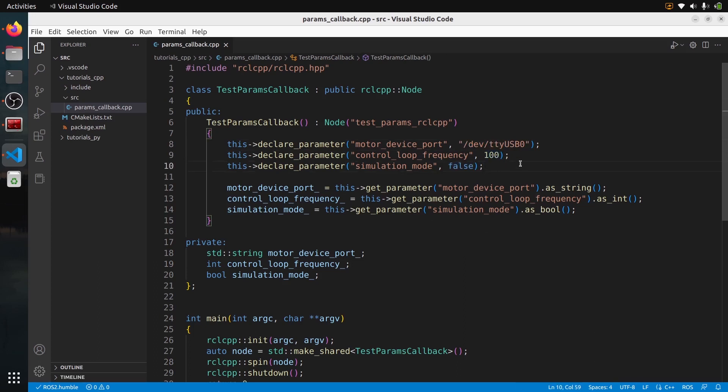But if you have just this code, you're going to set the parameters at runtime with the command line or from a launch file. But after that, if you change a parameter while the node is running and spinning, nothing is going to happen. So to be able to handle new parameter values in your code, you will need to add a parameter callback.